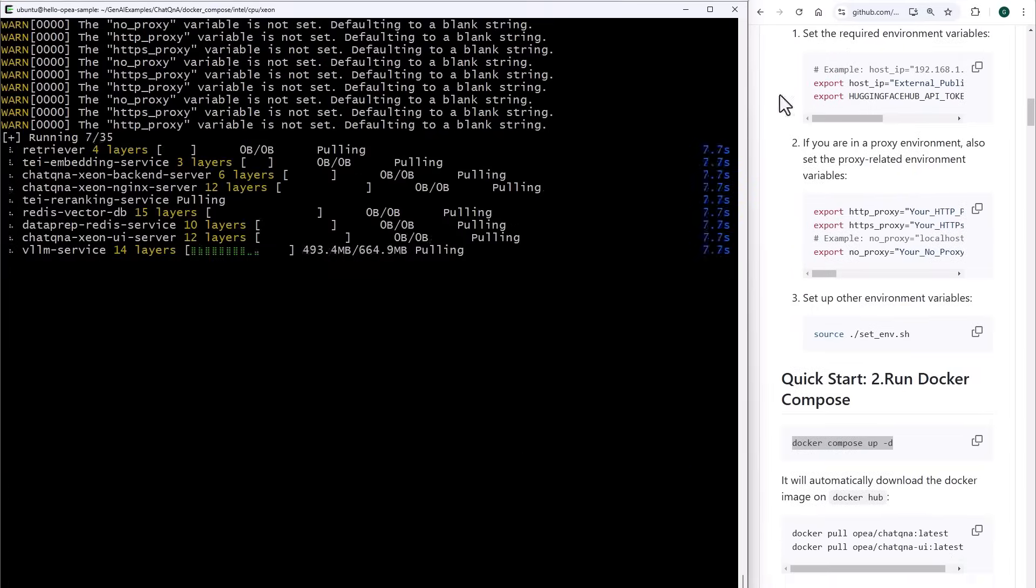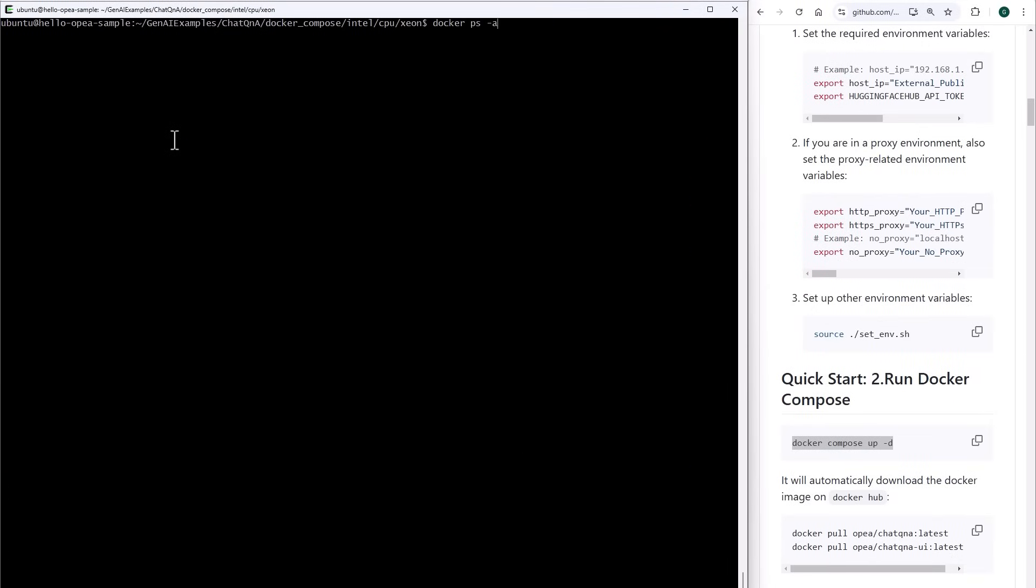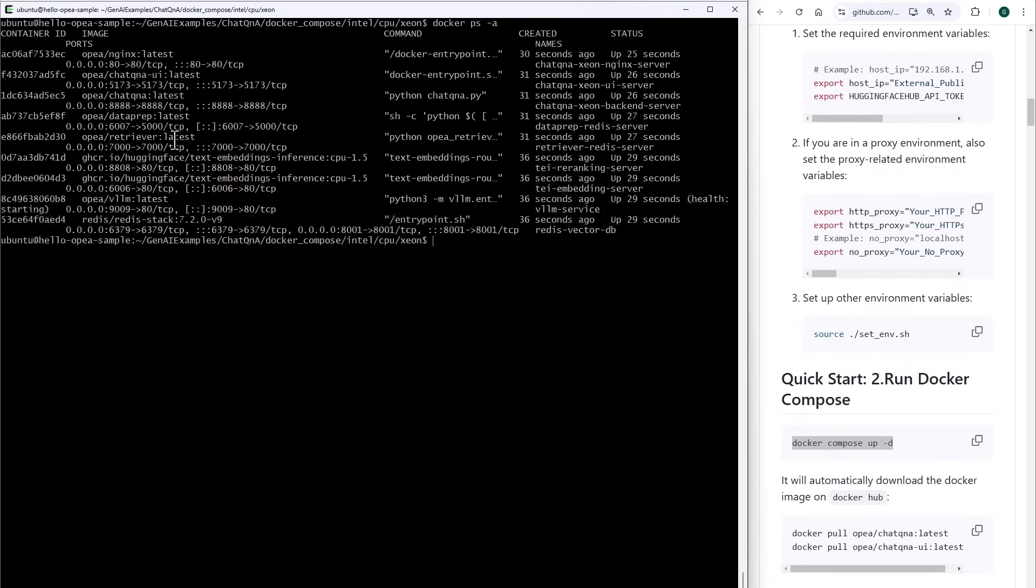It might take a while. It's a lot of data to download. Docker PS dash A. Yes. I have few services up and running.